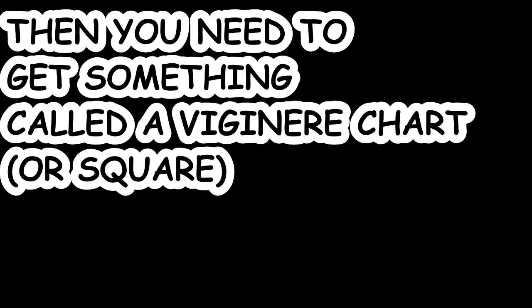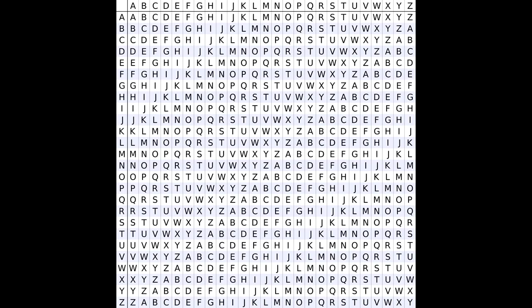Then you're going to need to get something called a Vigenère chart. You look for the letter that you matched up and the letter that was in the original message, and then you cross it like a graph and you find what letter you're looking for.